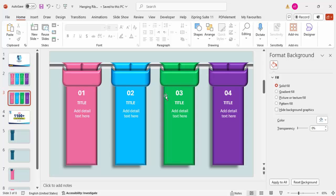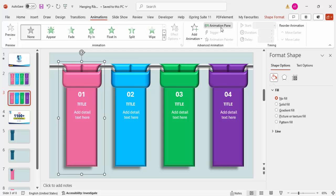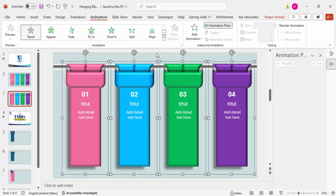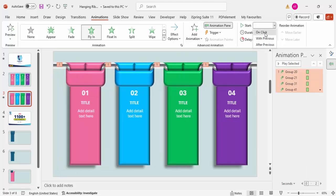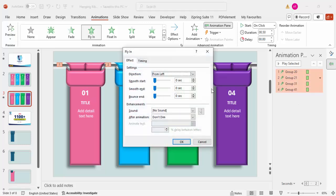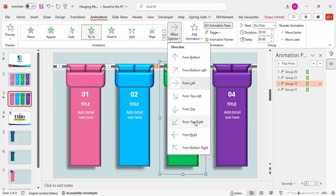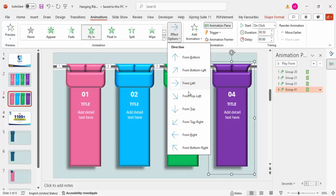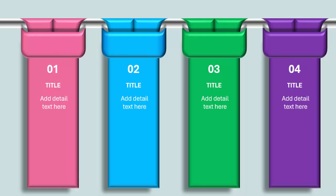Now add animations. Go to Animations, enable the Animation Pane, select all ribbon groups, and apply the Fly In animation. Set the direction to From Left. Make sure the trigger is set to On Click. Right-click the animation, go to Effect Options, increase the bounce a little, and click OK. For ribbons on the right side, set the direction to From Right. Play the slide to see all four ribbons animate in sequence.